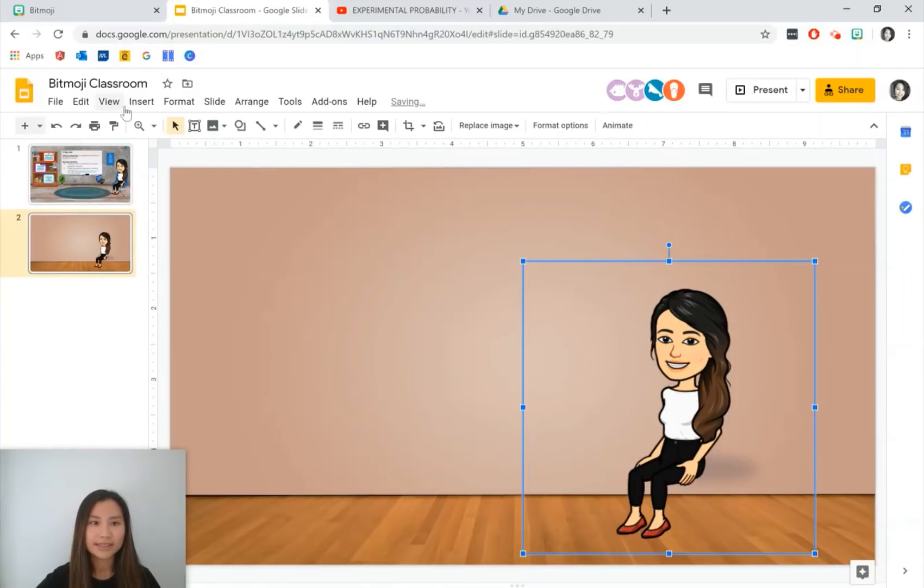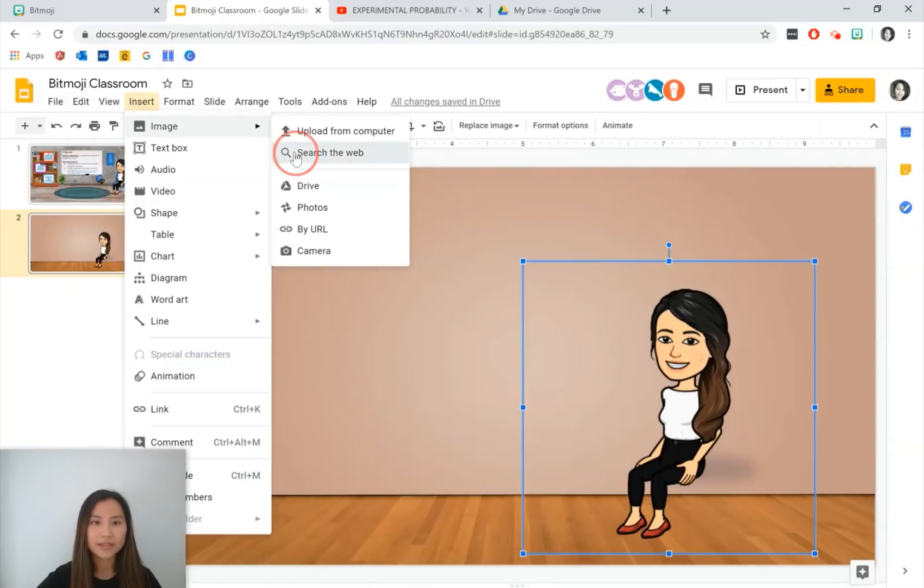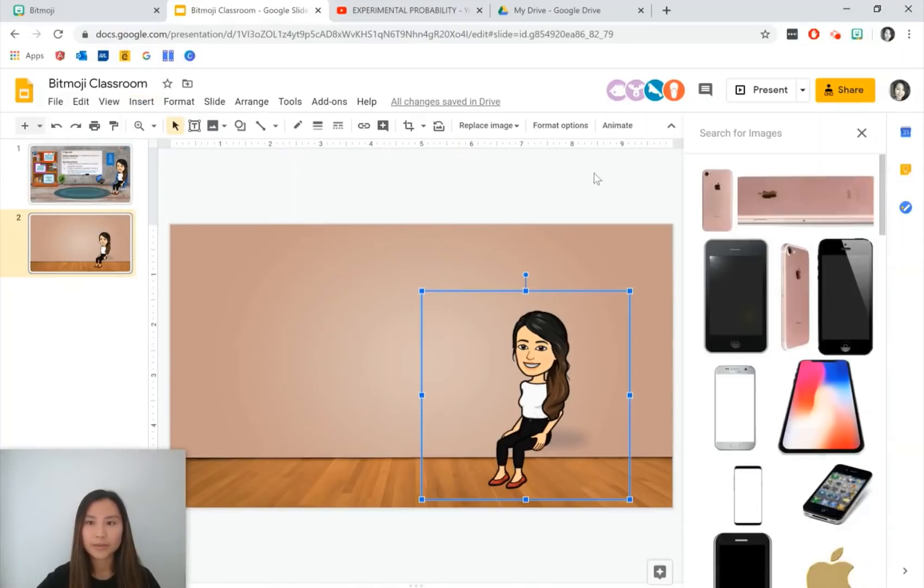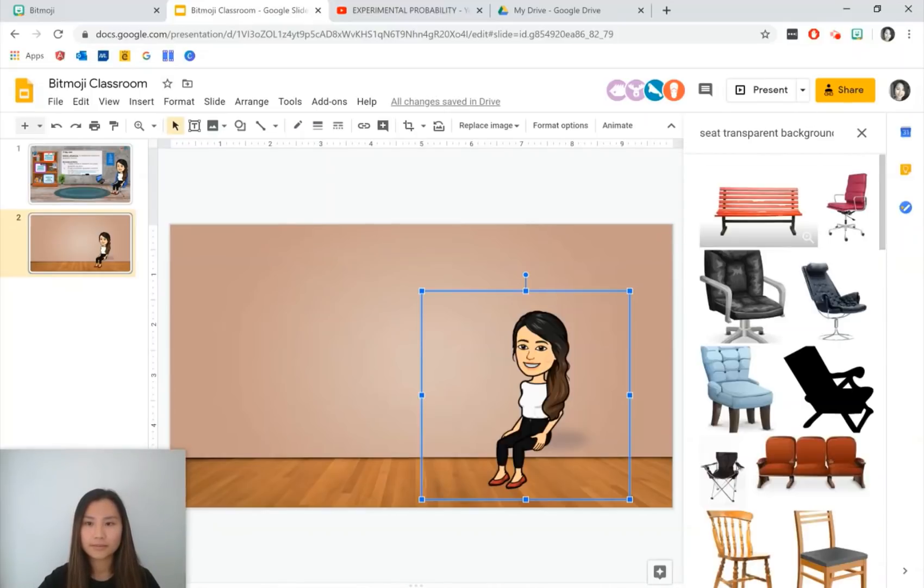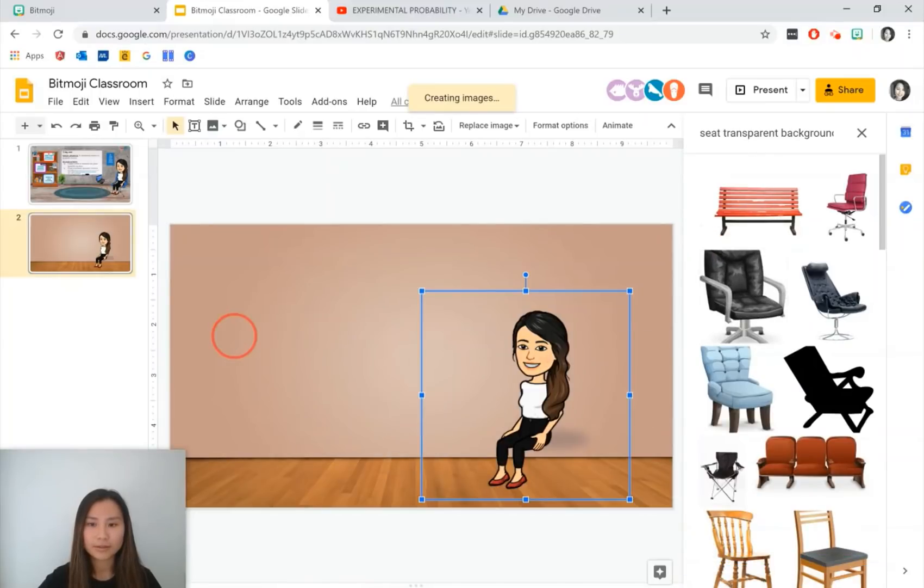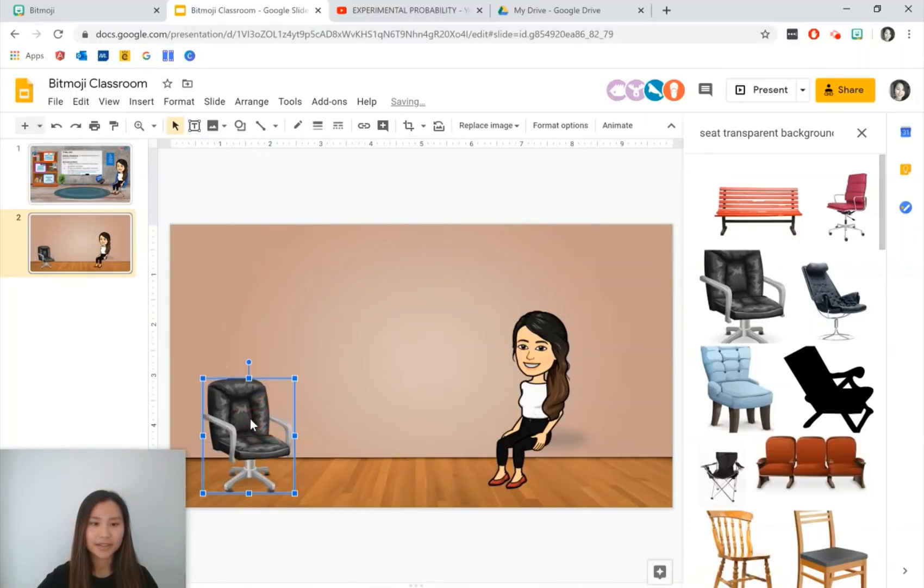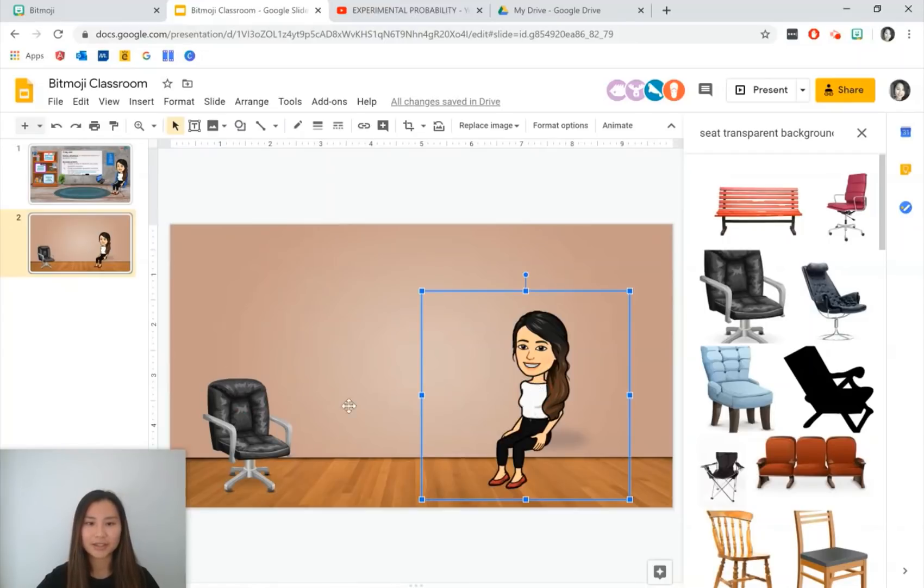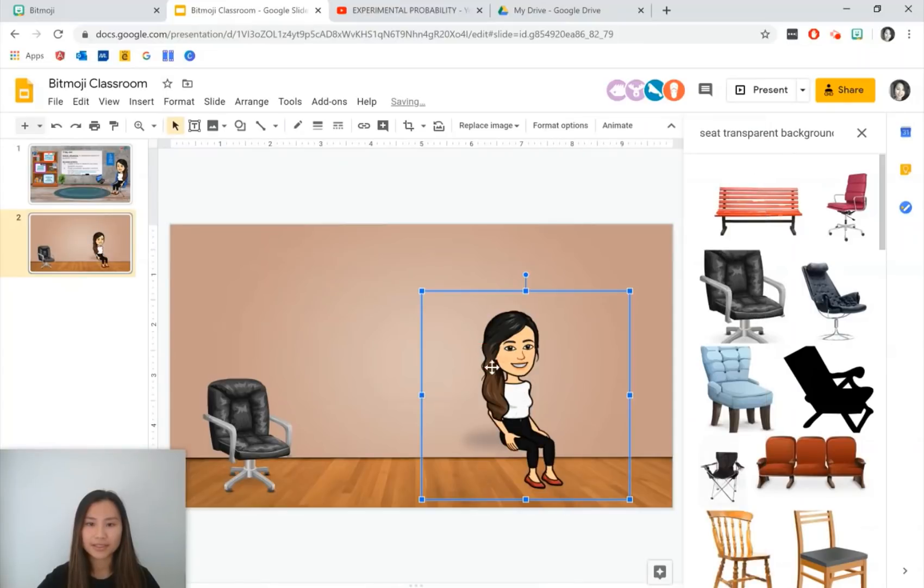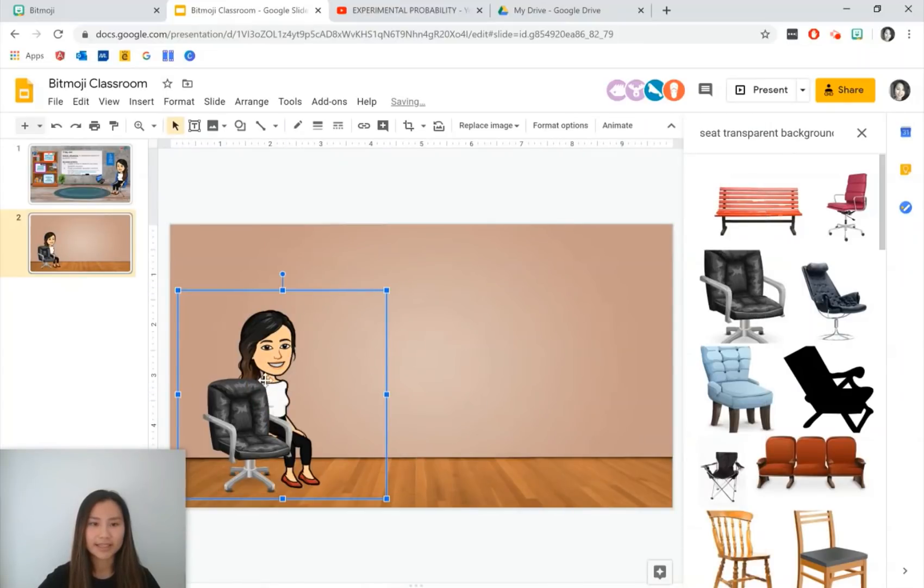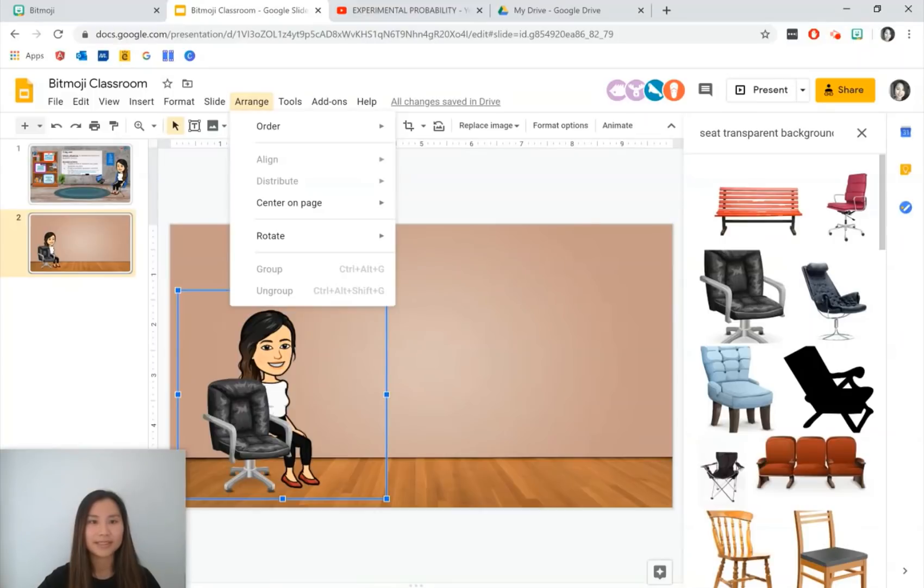Okay let's insert a seat for our Bitmoji. So we're going to get an image from the web and we're going to type seat and the key here is to type transparent background. I like this one. Size it to what you like and to get our Bitmoji to sit on the seat we can flip her horizontally. So rotate, flip horizontally. We can see that she's not sitting properly so what we can do is arrange her so that we have the Bitmoji in front of the seat. So order and bring to the front.